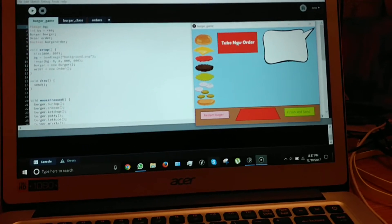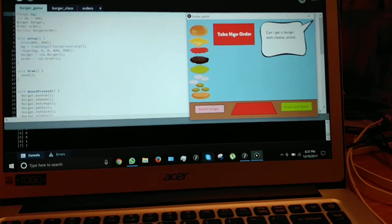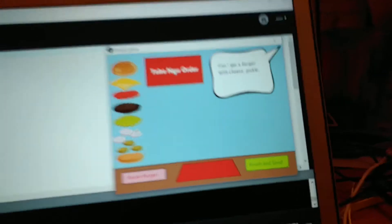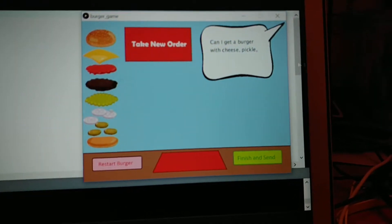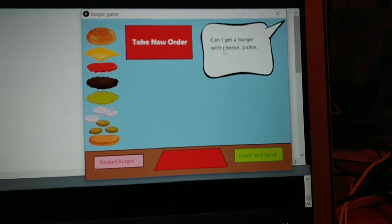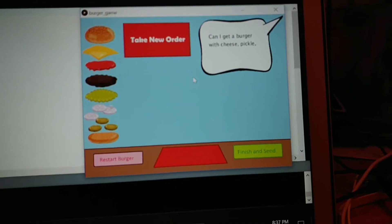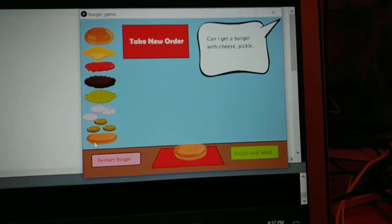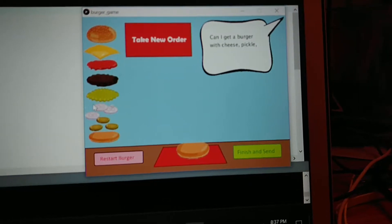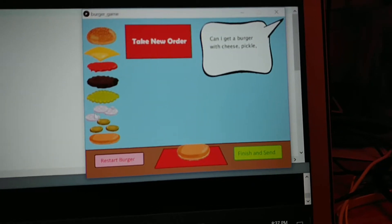What you do is you click take new order and as you can see here there's a customer who says what they want. This person wants a burger with cheese and pickle.